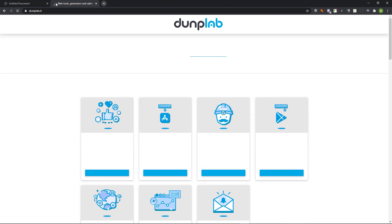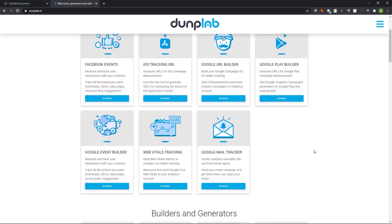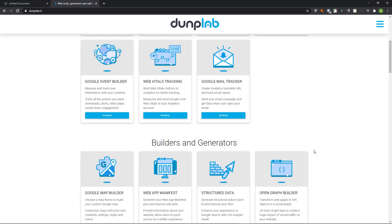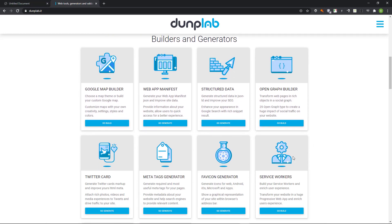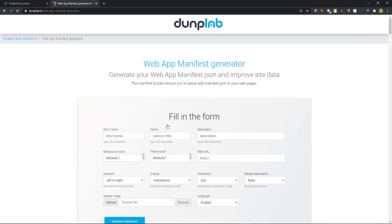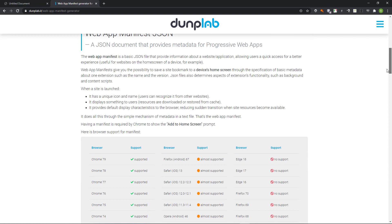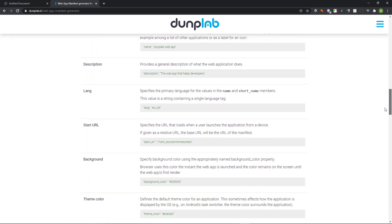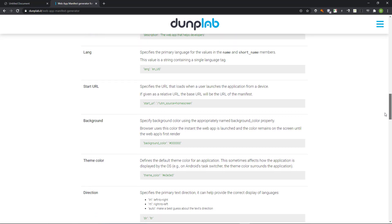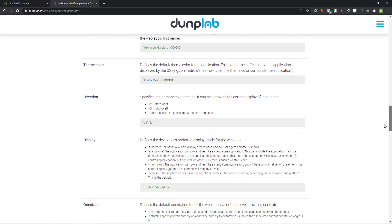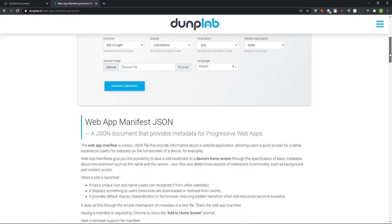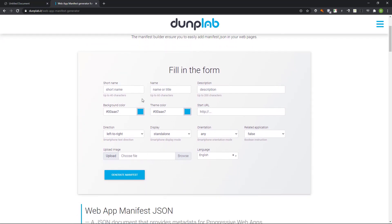This site contains heaps of resources for web developers. I scroll down and choose the section that we are interested in. This page has a detailed explanation of a web manifest. It also contains a web manifest generator, so let's use that for our site.